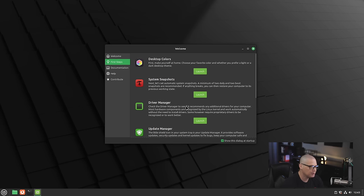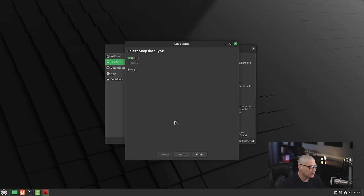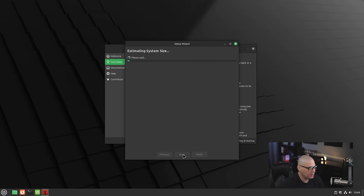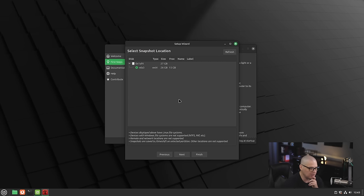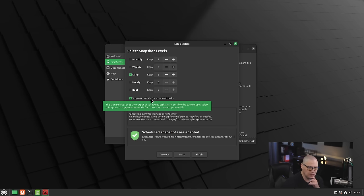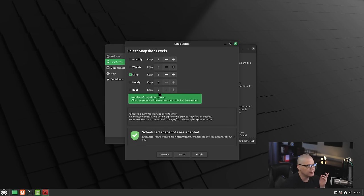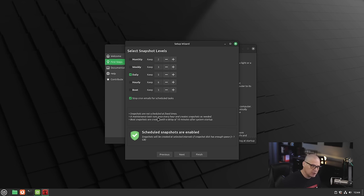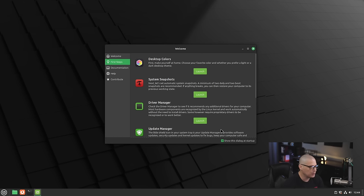We have system snapshots here, which is your Timeshift backup plan. If I wanted to go ahead and set up snapshots here, you can see select snapshot type: Rsync or ButterFS. ButterFS is not able to be selected because by default Linux Mint uses the ext4 file system, so Rsync is how it's going to handle these snapshots. You would click next a few times and set how often you want these snapshots to be taken—daily or weekly basis—and how many snapshots should you keep, because obviously they take up a lot of space on your file system.